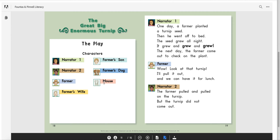Now I'm going to go through these pages slowly so you can have a chance to do the play with someone. Remember the narrators are the people telling the story, not the characters talking. If you don't have this many people in your family or home, double up on characters — somebody could be the farmer's wife and the mouse. Maybe you're three characters, or maybe you're just going to read this by yourself for fun and you are all of the characters.